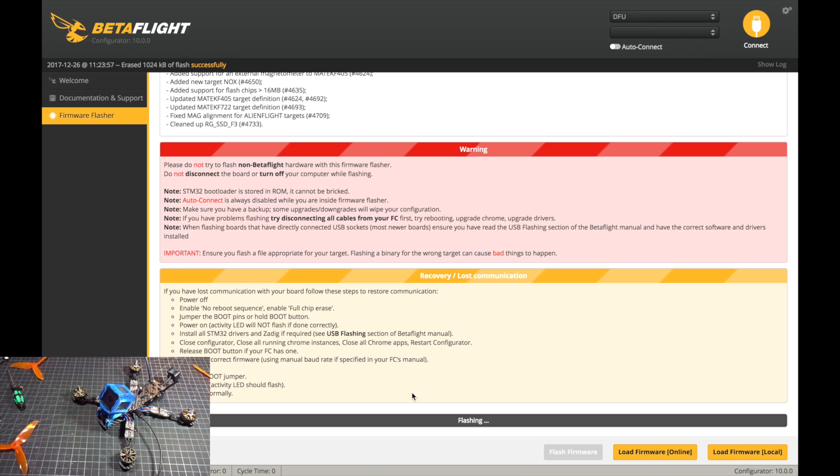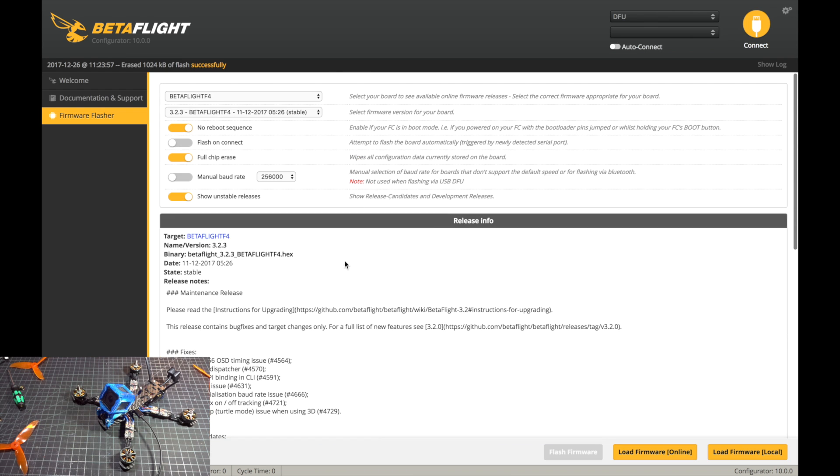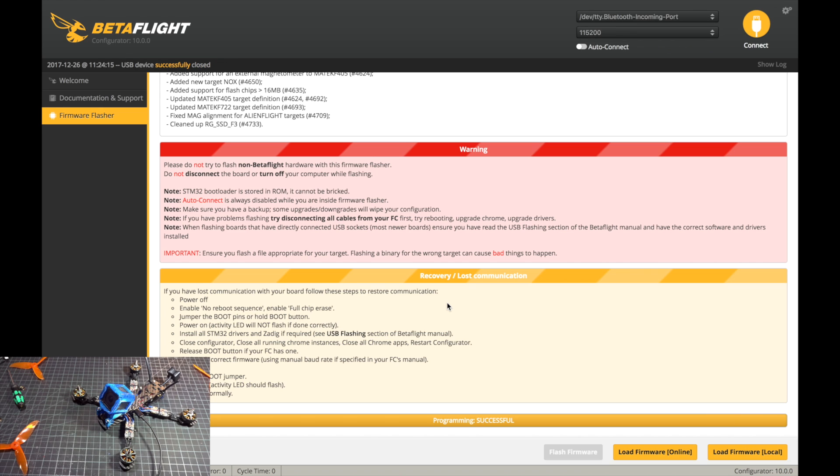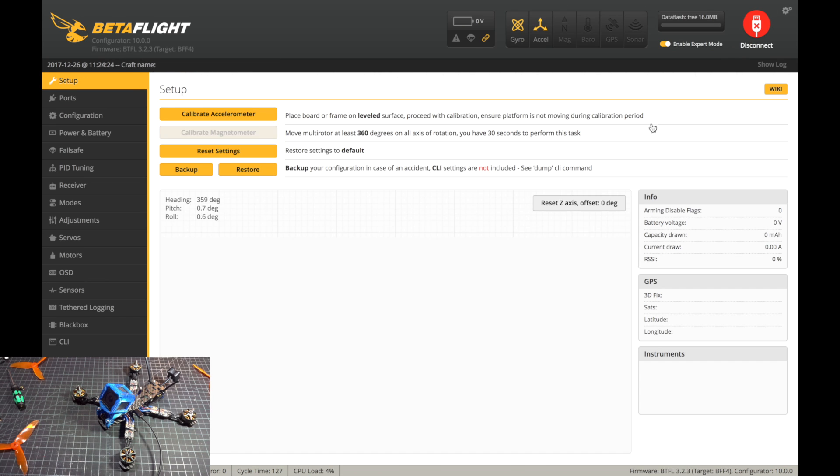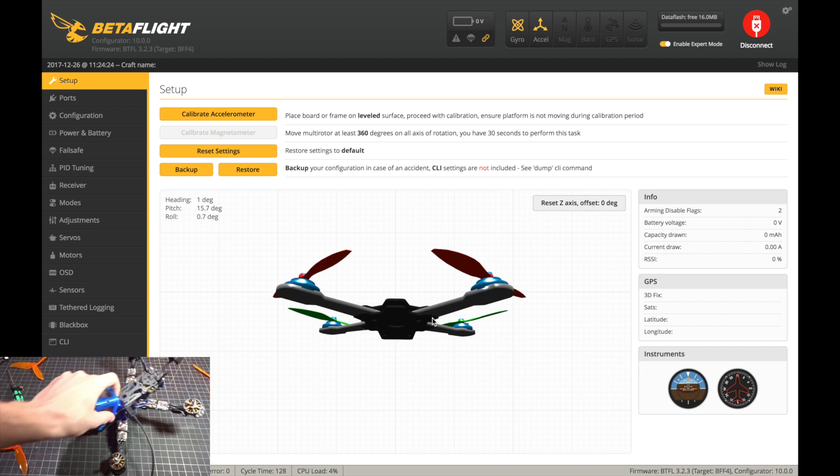Okay, it's just going to take a few seconds to download there, and then you can hit flash firmware. First it was just erasing the configuration already on the board, and now it's going through flashing. Depending on the baud rate settings that you have here, it might go faster or slower, but just let it finish out the process here.